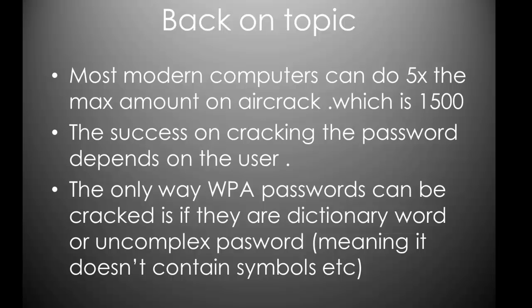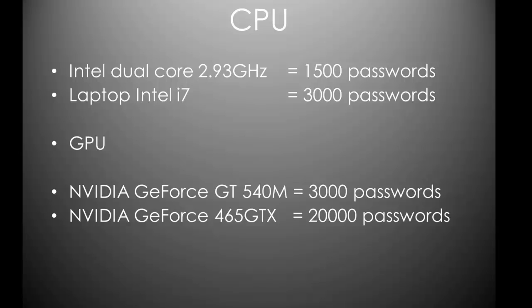In order to crack WPA passwords, it needs to be a dictionary word or an uncomplex password. That means a dictionary word with a few numbers or a dictionary word with some capitalized letters and that sort of thing. Meaning that, if it's got symbols and that sort of thing, you're probably not gonna be able to crack it. But, you've gotta remember that there's always other WPA networks around you. If you can't crack one, try the other. Here's some statistics I just put together.